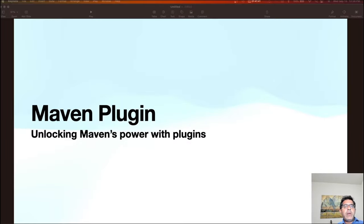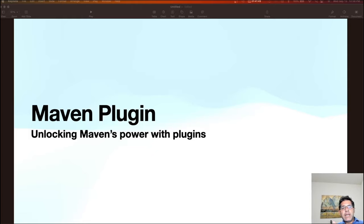Before we dive in, let's make sure you have the necessary tools. You will need Maven installed, which you can download from the official Maven website — the link is below. Also make sure you have a JDK installed on your machine, which is a bare minimum.